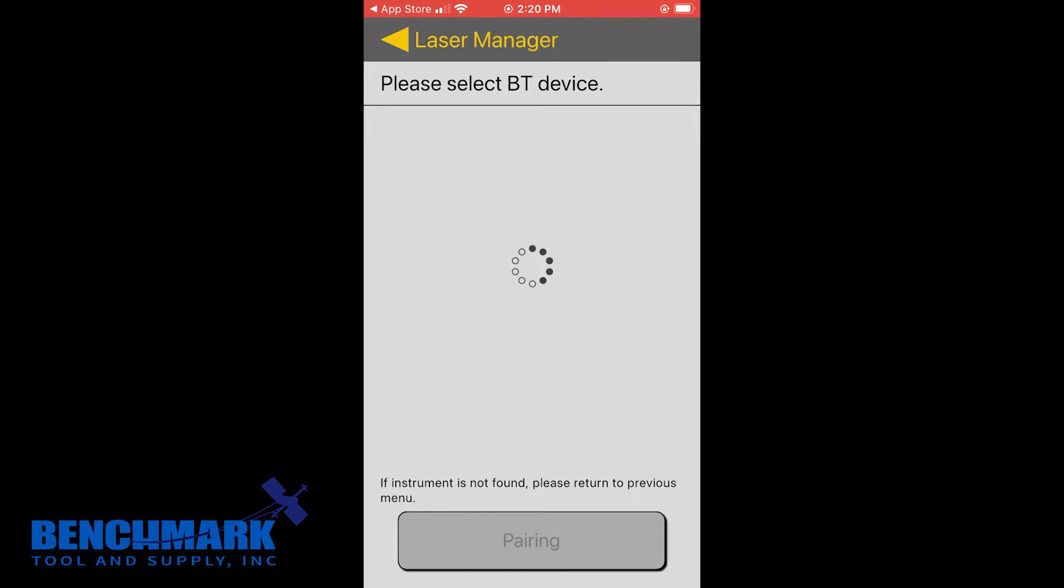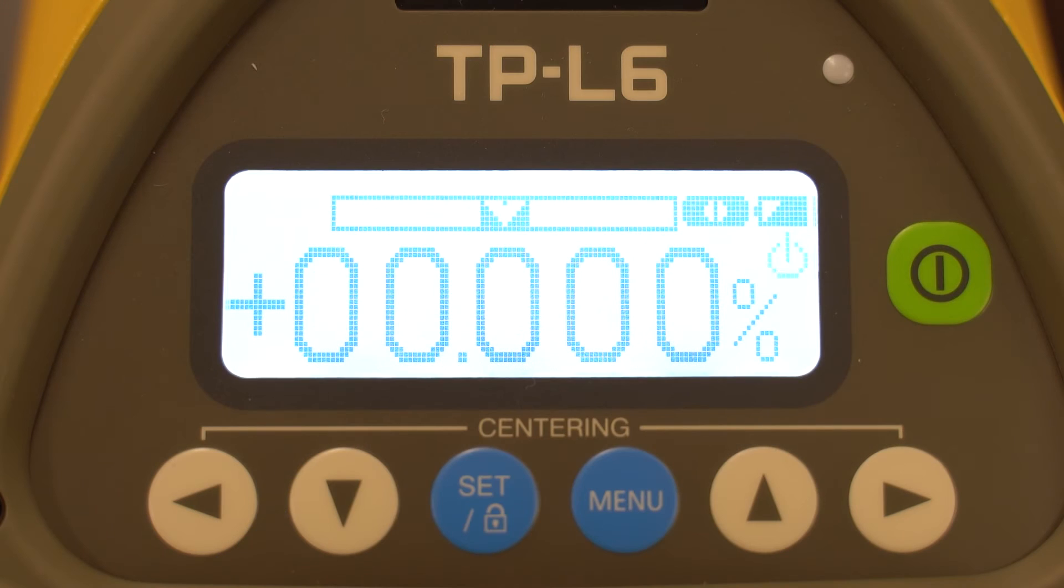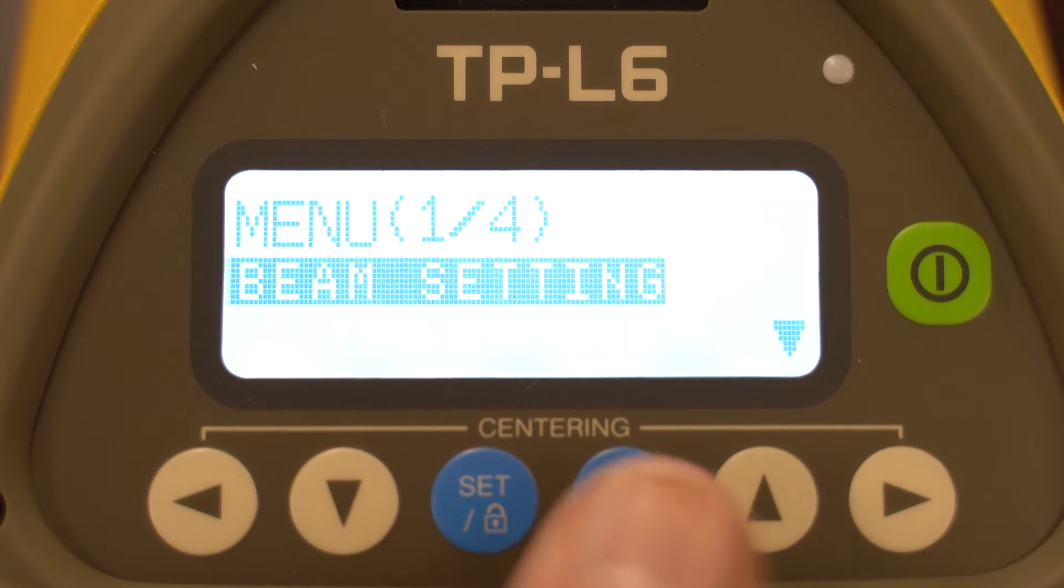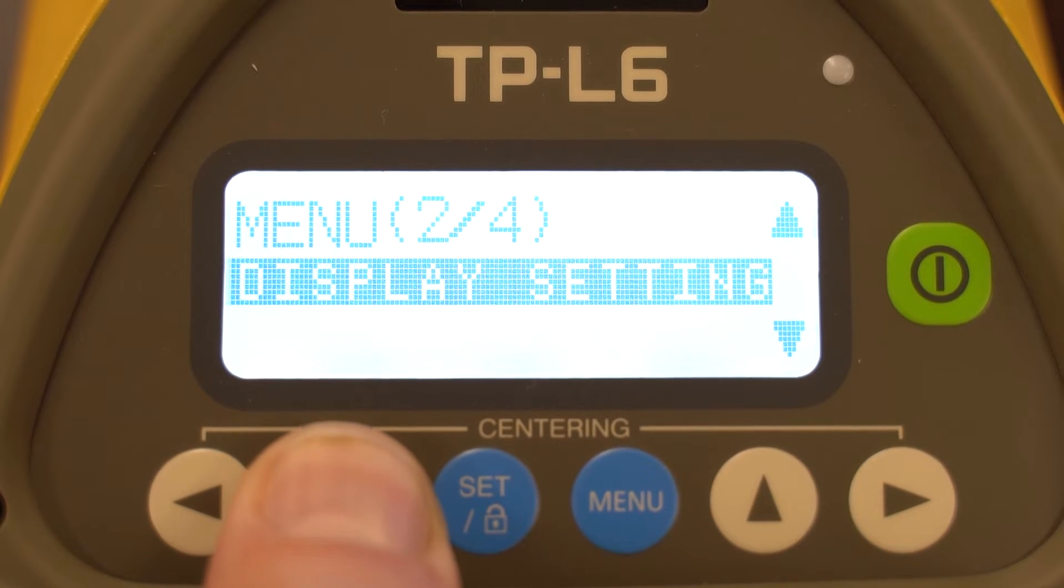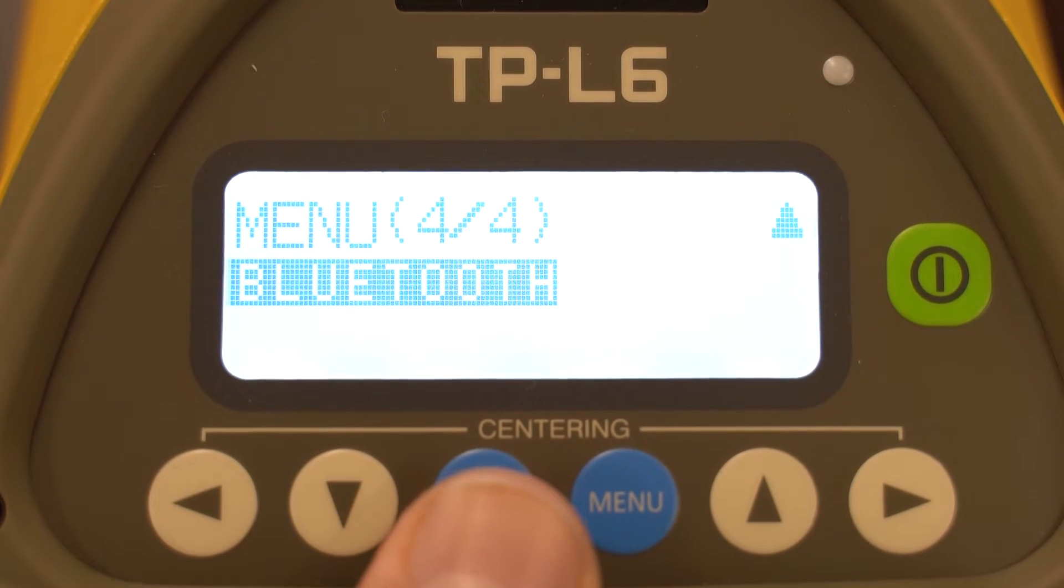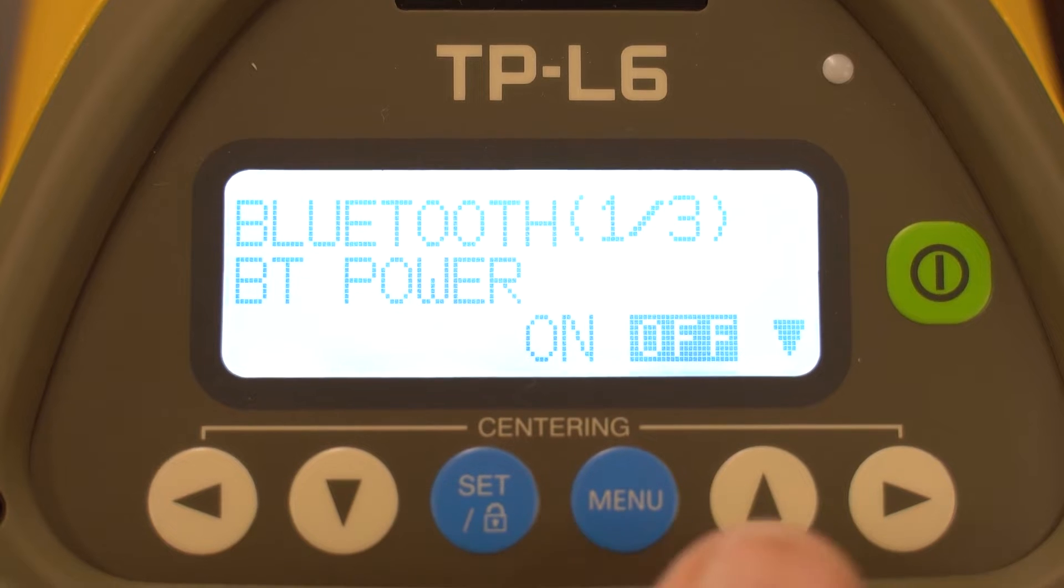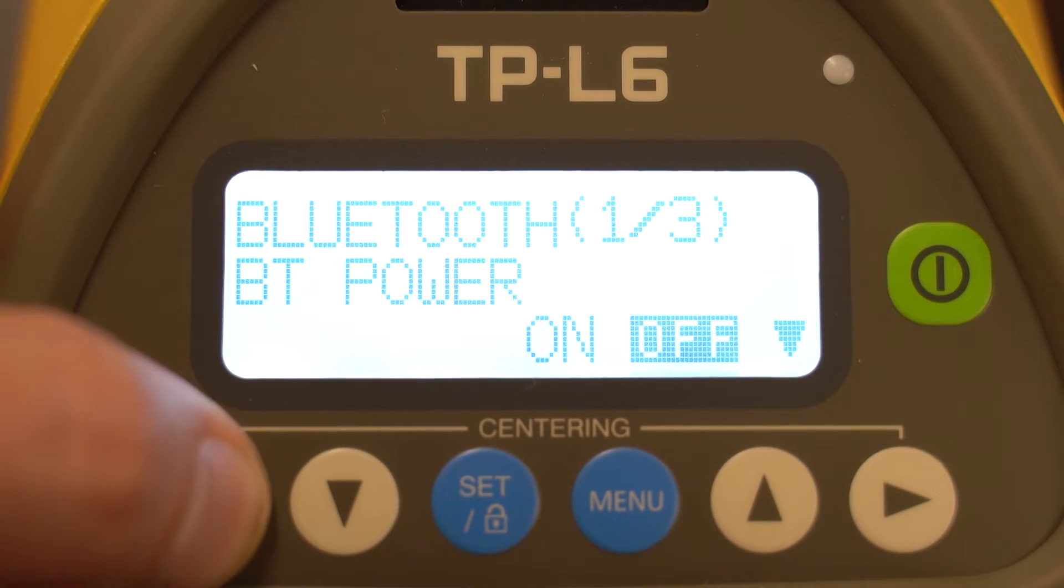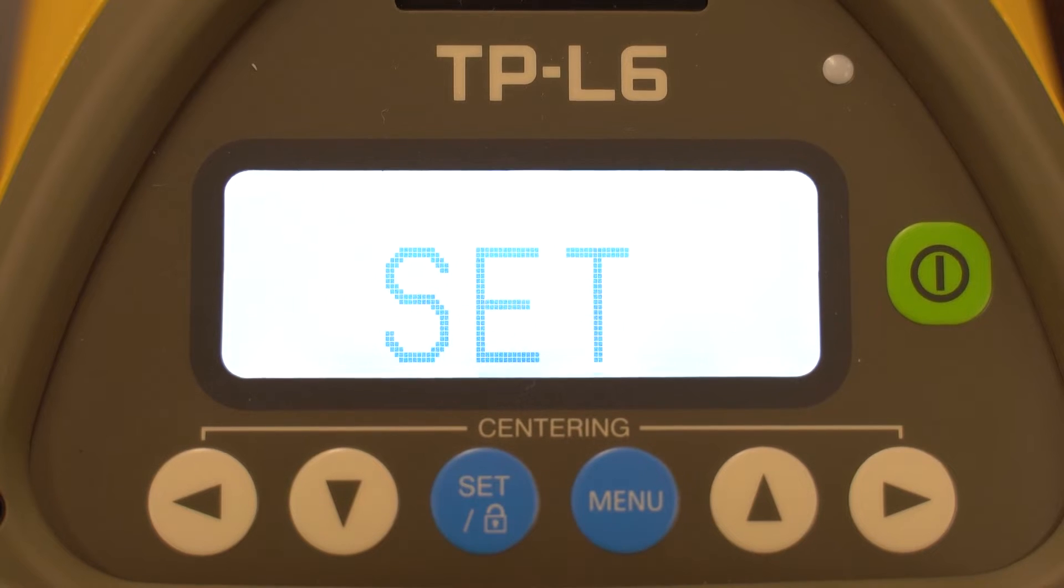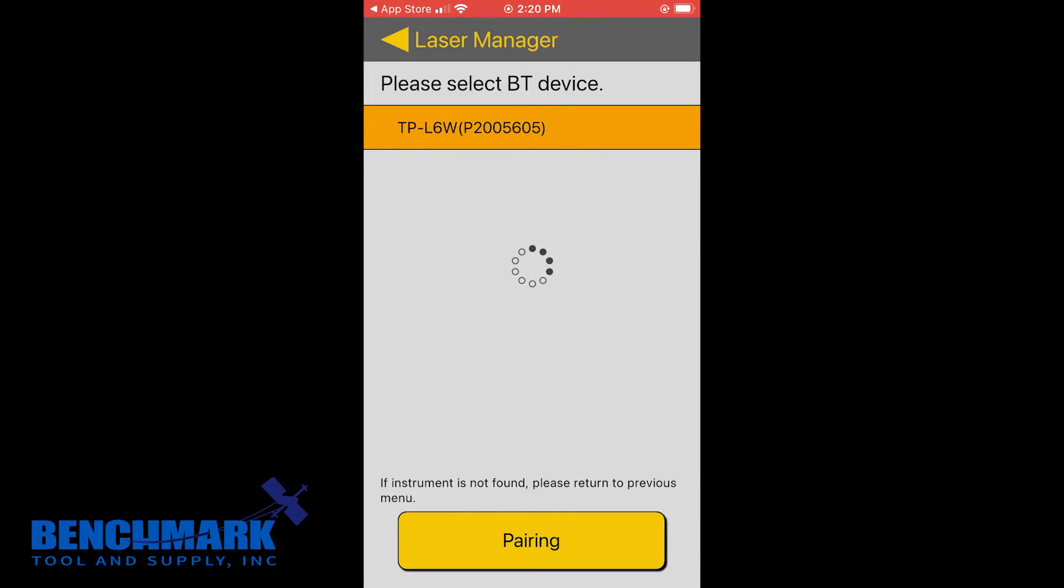So what you're going to do is go into the menu. You're going to scroll down to menu four, Bluetooth. You're going to click set. And then you're going to scroll to the left and click on for set. And now, bada bing, bada boom, you can see the TPL6 just showed up in my Bluetooth devices and I'm going to click pair.